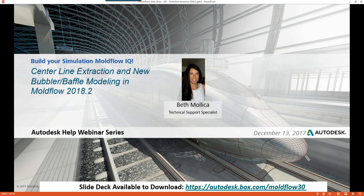We have a number of support specialists, including myself, Justin, Paul, Javier, and Jay in the background who are also available to answer your questions. We will also be posting the slide deck to the public folder at autodesk.vox.com/Moldflow30 for you to download. This webinar recording will also be posted to our YouTube channel afterwards, and an email will be sent out with the YouTube link and the link to the Autodesk public box folder.